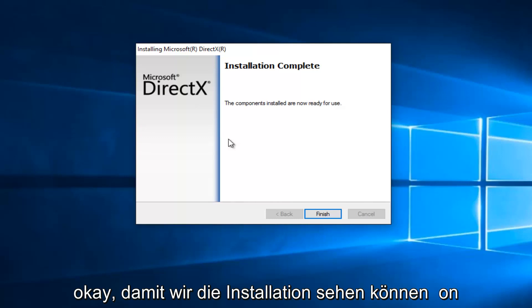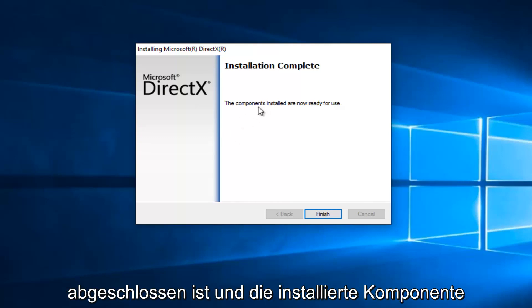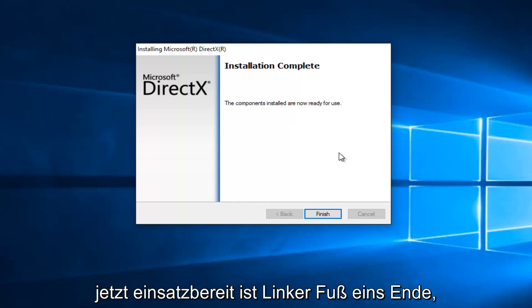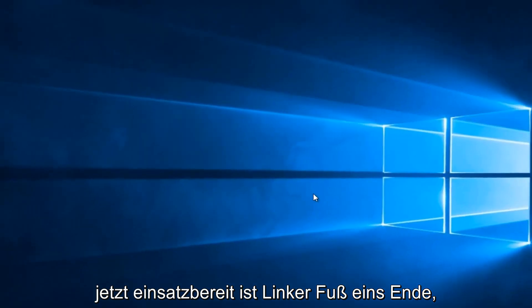So, we can see that the installation is complete, and the components installed are now ready for use. Let's click on Finish.